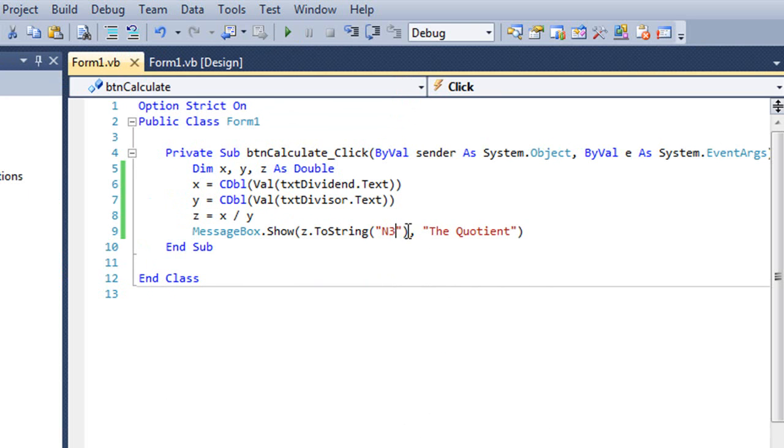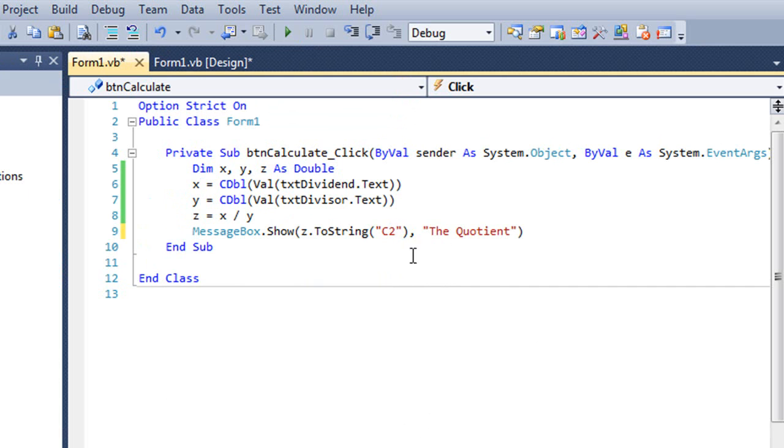Now, some other things I can do with this string. Instead of an N, I could use a C. In fact, I'm going to change this to C2 because C stands for currency.